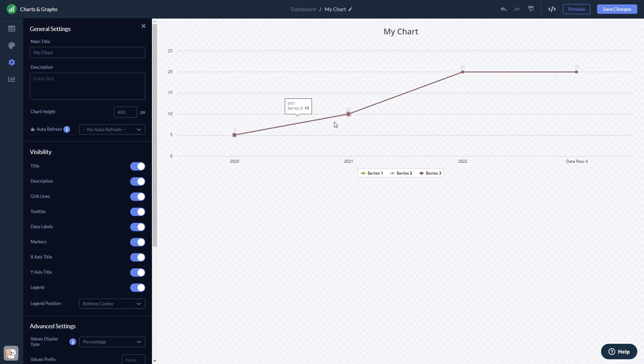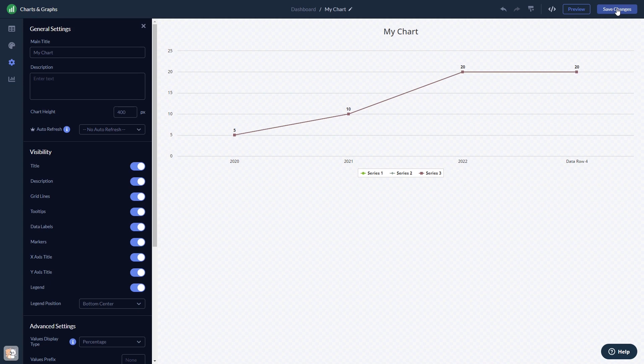When you're done, click the Save Changes button to save your work. If you don't have an account on Common Ninja yet, you'll have to register first.